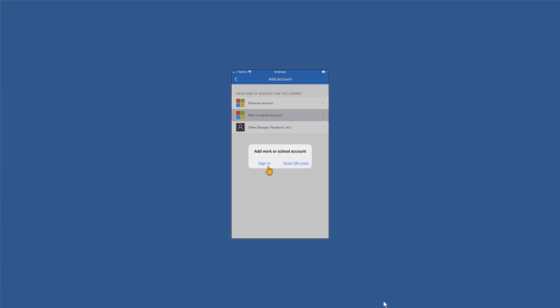Microsoft have a number of choices in terms of accounts that we can use. They have a personal account and they have a work or school account. In most cases we're going to be choosing the work or school account because that's what we're using our Authenticator for. It's for the Office 365 or Microsoft 365 account that's being provided by your work or by your school or your university to do your tasks and you need to sign in and choose the right one.